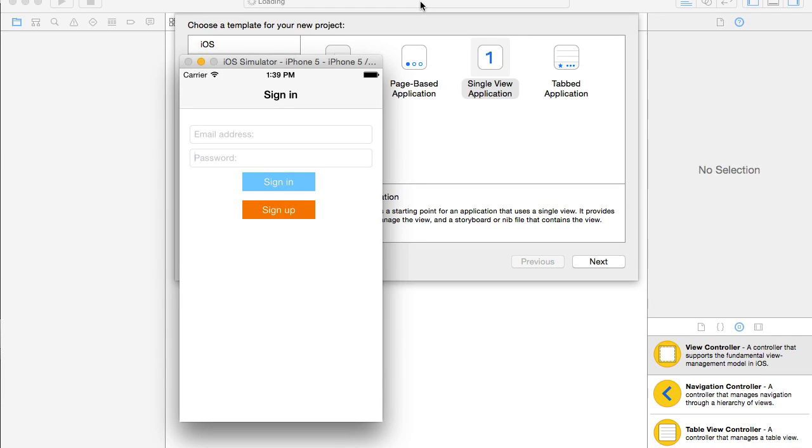In this video, we are going to create user interface for the sign-in page, and it will have two text fields, email address and password, and two buttons, sign in and sign up.